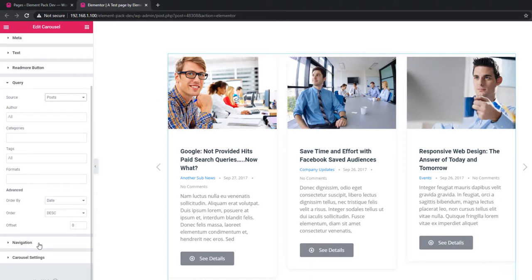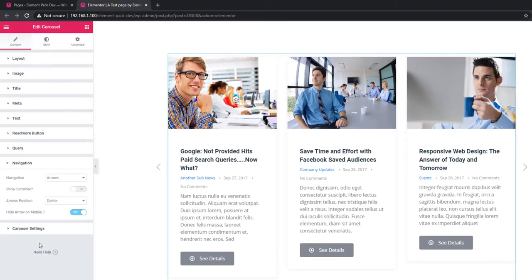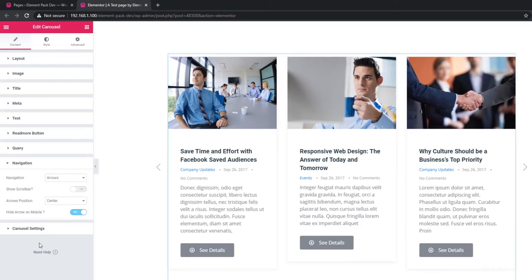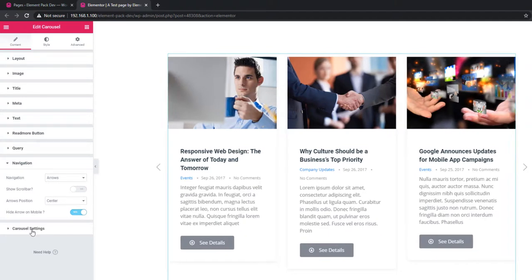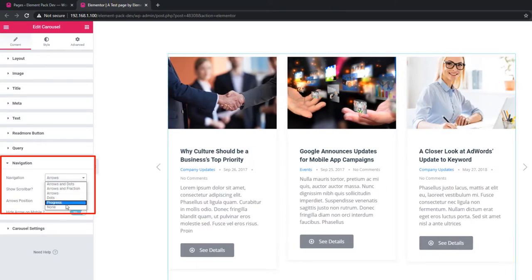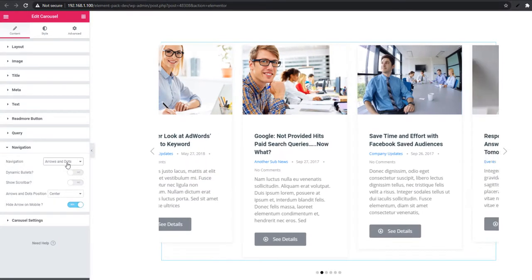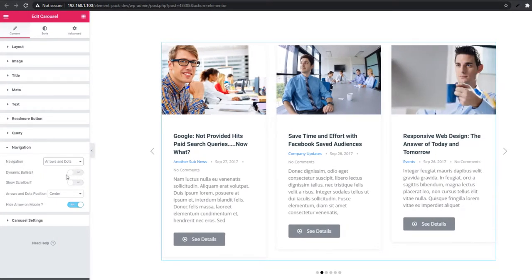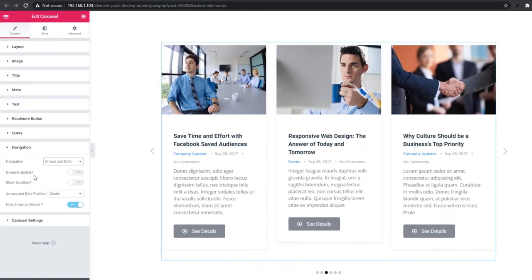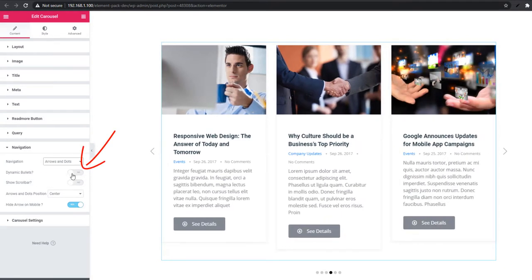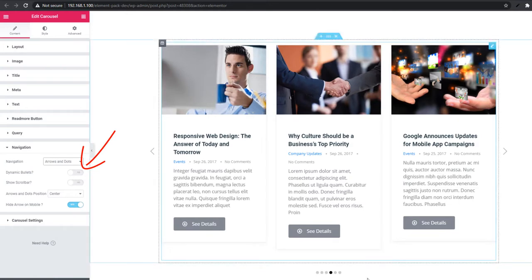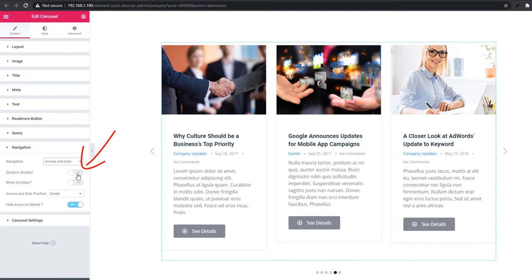There is another section — navigation. Every carousel has arrows and dots, and it is a common feature. From the navigation control you can set: arrow, dot, arrow and dot, fraction, arrows and dot progress, or none. I'm selecting arrow and dot. When arrow and dot is selected, two switcher buttons are revealed — dynamic bullet and show scroll bar. If you enable dynamic bullet, the dot will be dynamic — see how it looks.